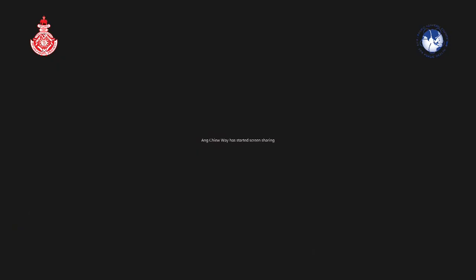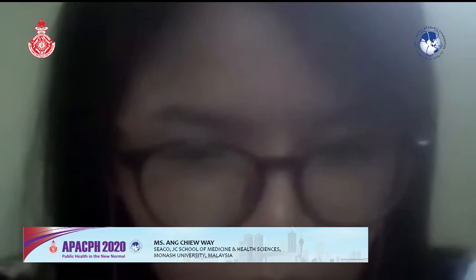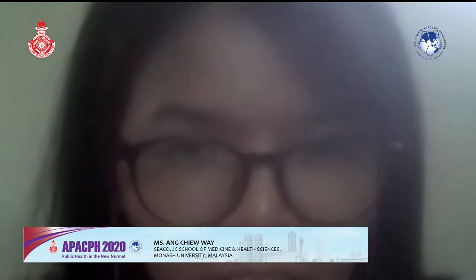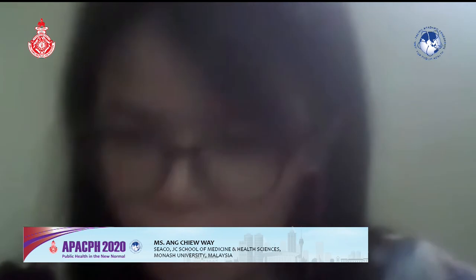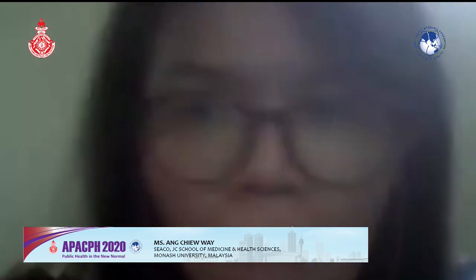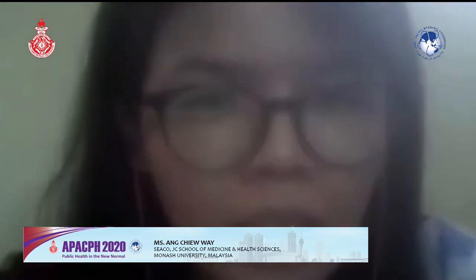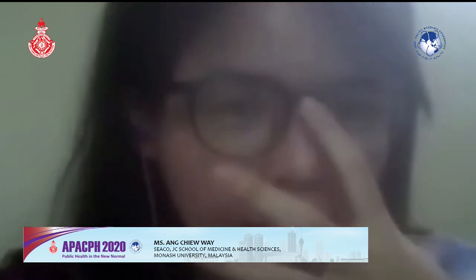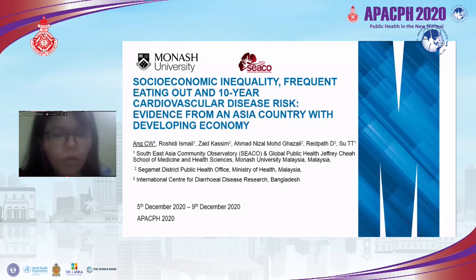Good morning to everyone from Malaysia. The topic of my presentation today is socioeconomic inequality, frequent eating out, and 10-year cardiovascular disease risk: evidence from an Asian country with a developing economy — in this case, Malaysia.